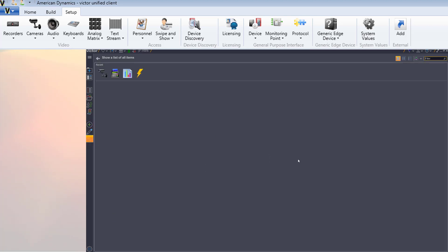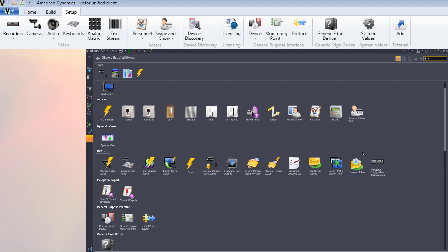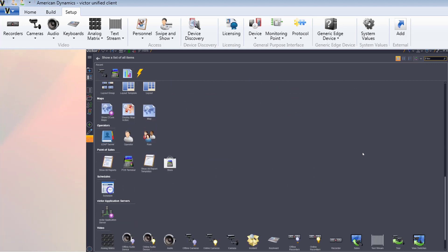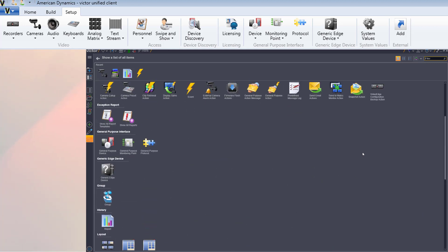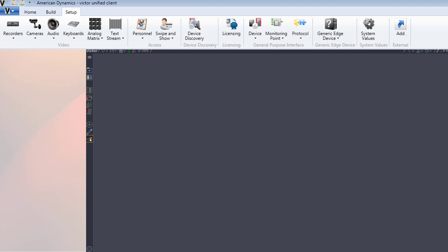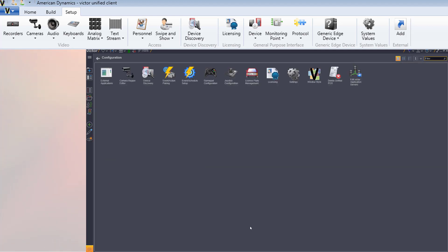Device discovery, licensing, system values, and external applications are available from the configuration hub. Note that system values in 4.9.1 has been renamed settings in 5.0 and above.